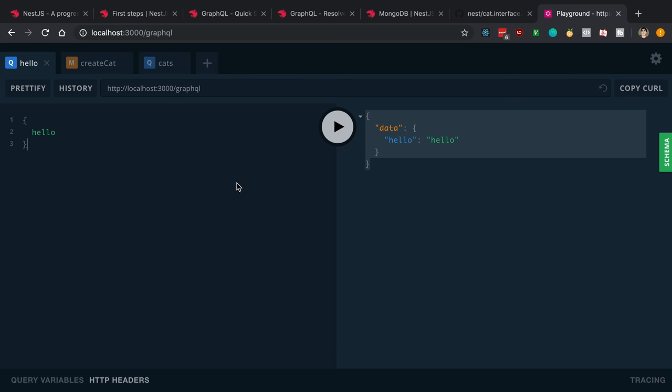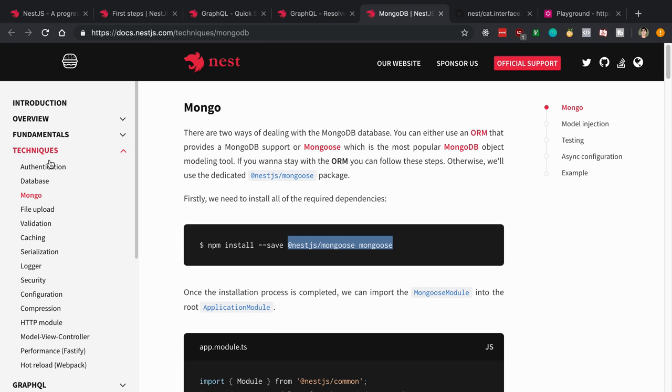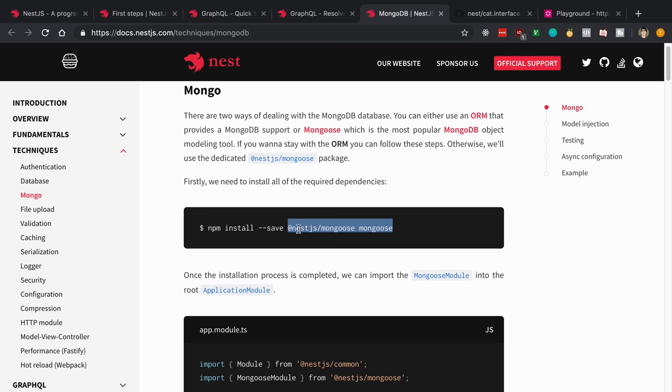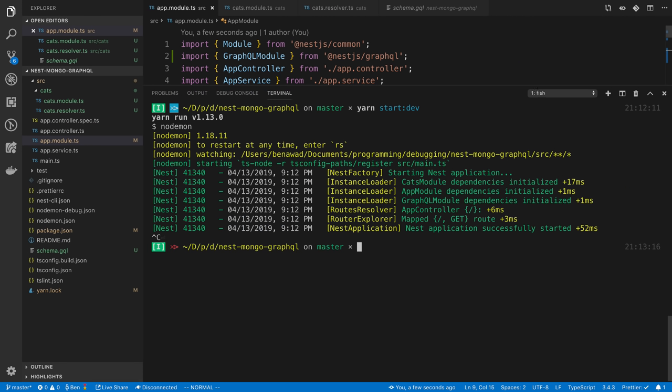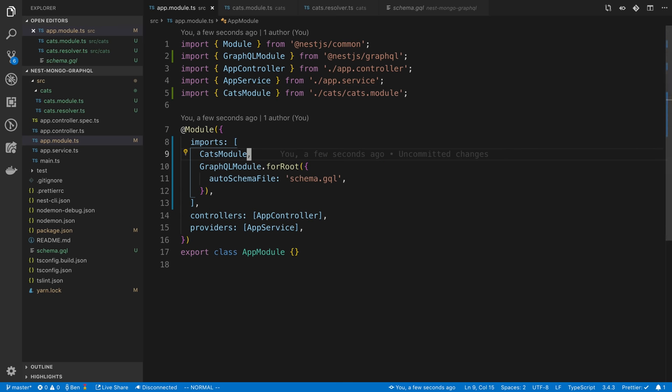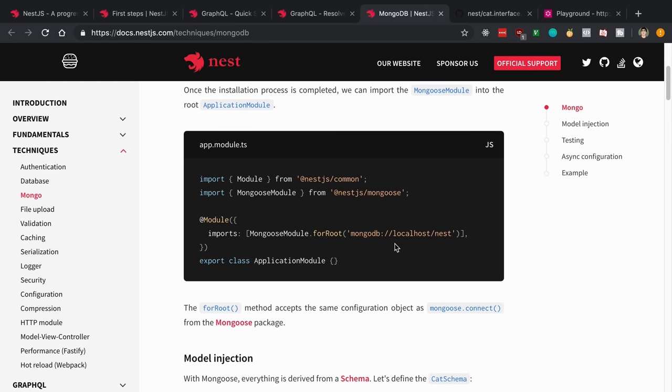Let's head over here to localhost 3000 slash GraphQL. We have our playground and I'm going to say hello and we get hello back. Awesome. That is how we can integrate GraphQL in. Now let's see how we can integrate MongoDB. We're going to be using the Mongoose package. NestJS has a special integration with Mongoose that we're going to be using, so we're going to do it the NestJS way.